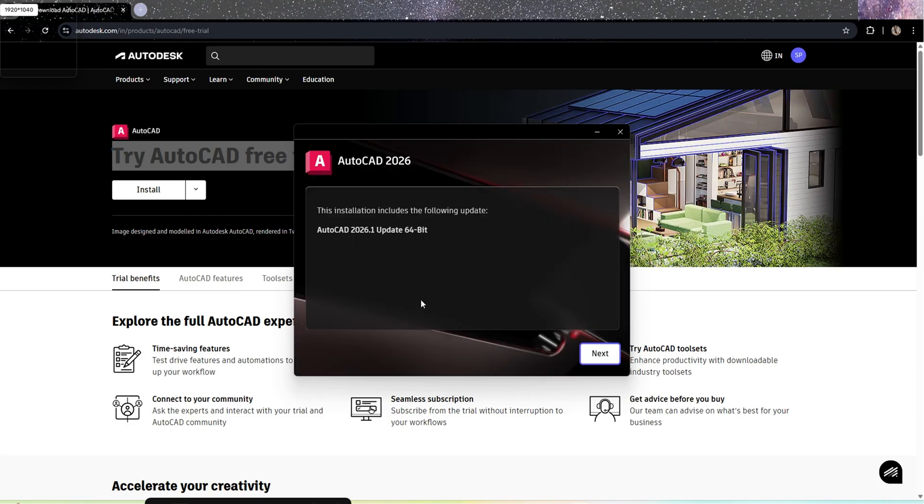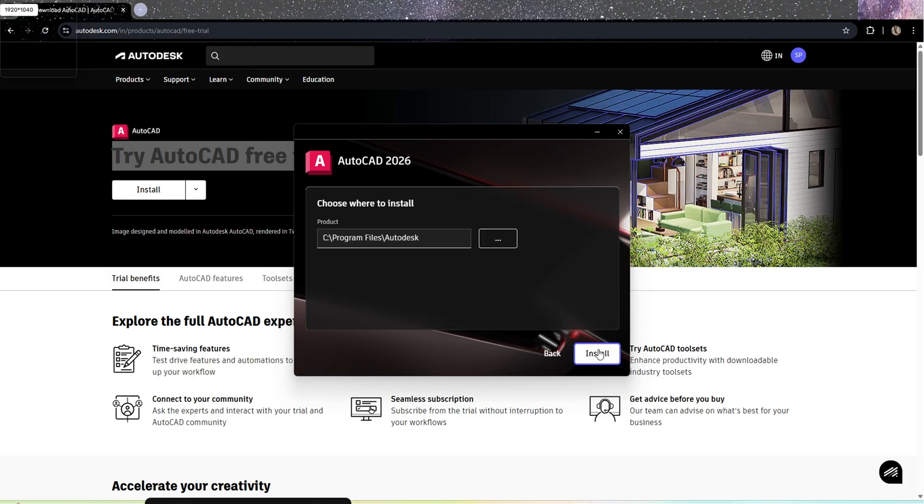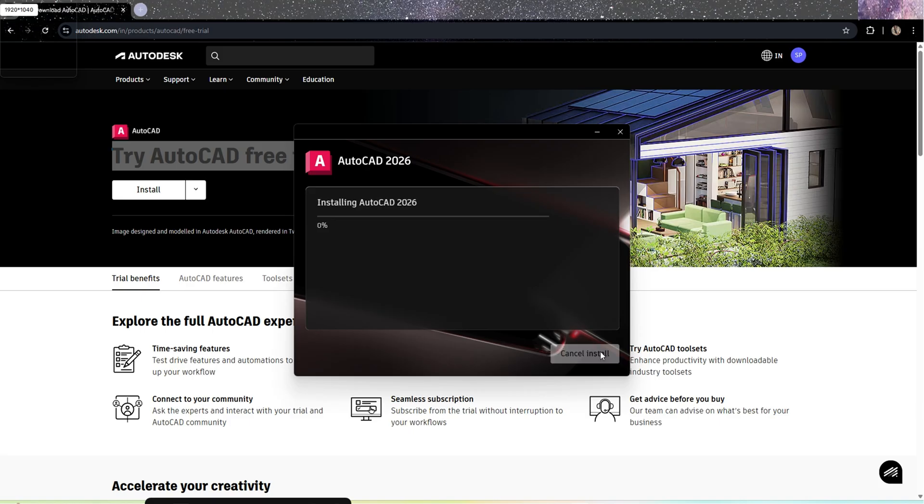Installation to following update AutoCAD 2.36 update 64-bit. Okay, you need to select the file path where you need to install the file. I'll go with the default file path in the C drive.